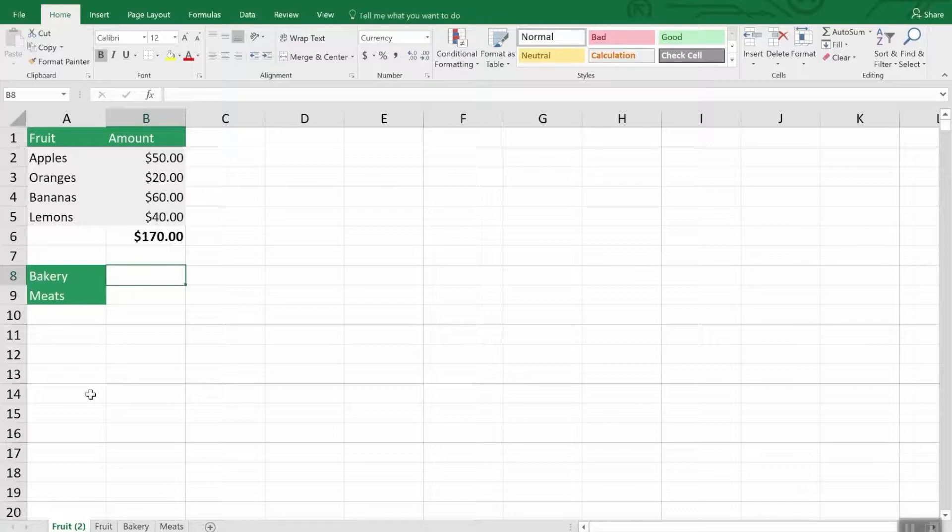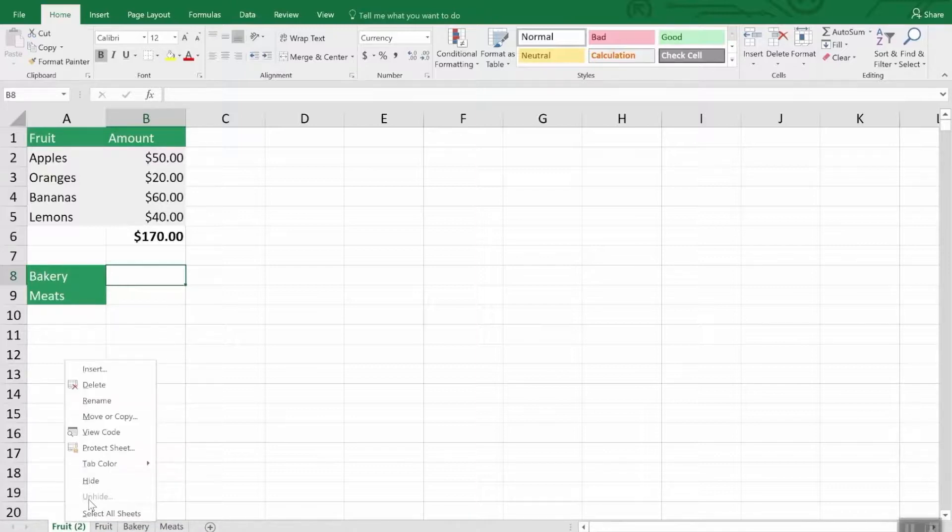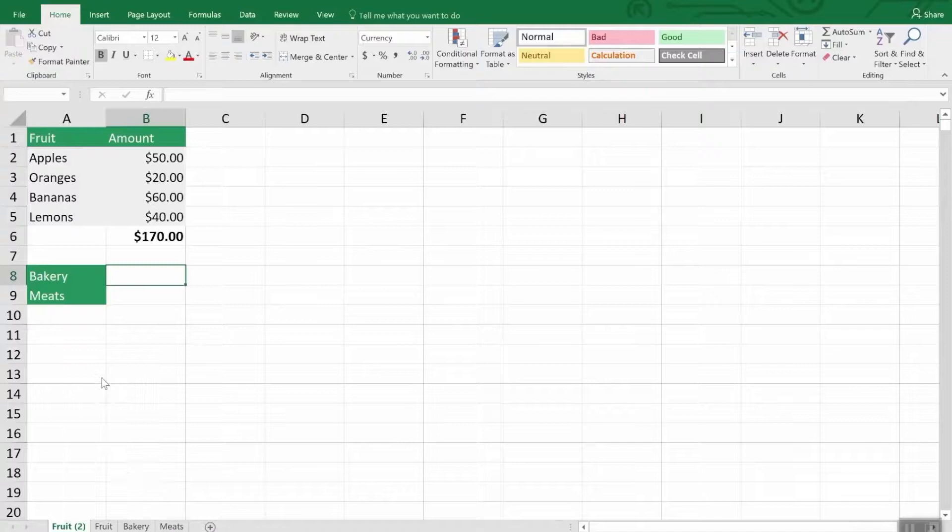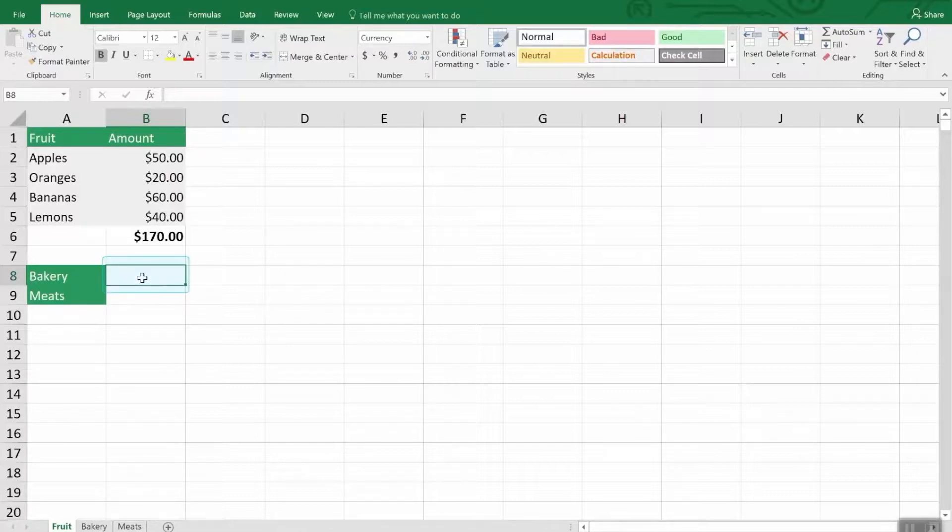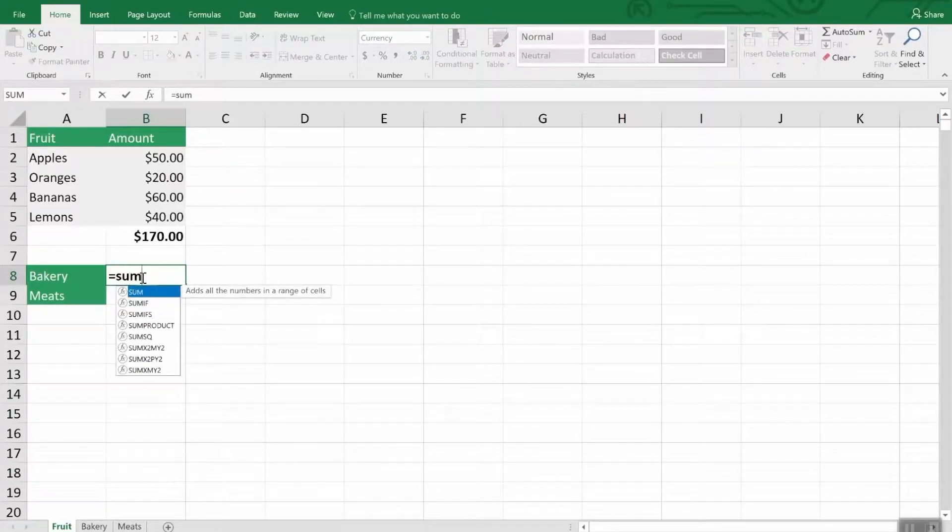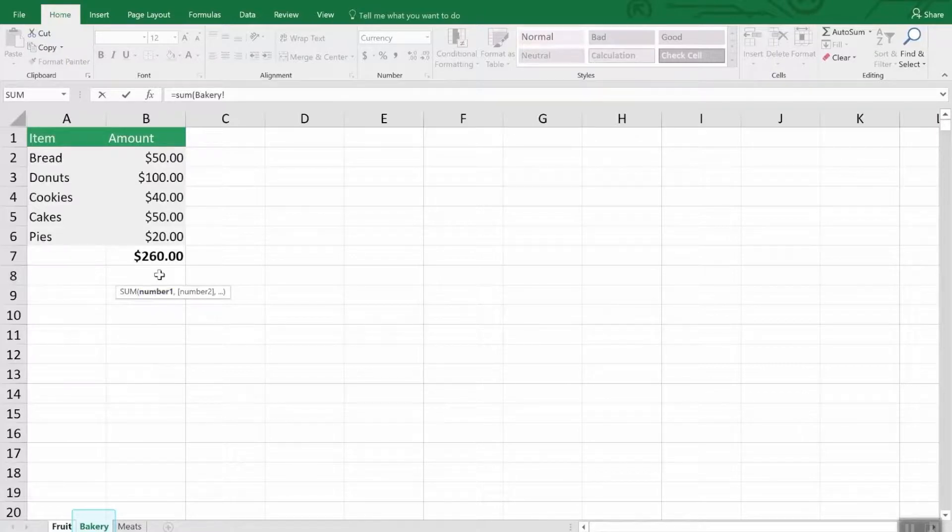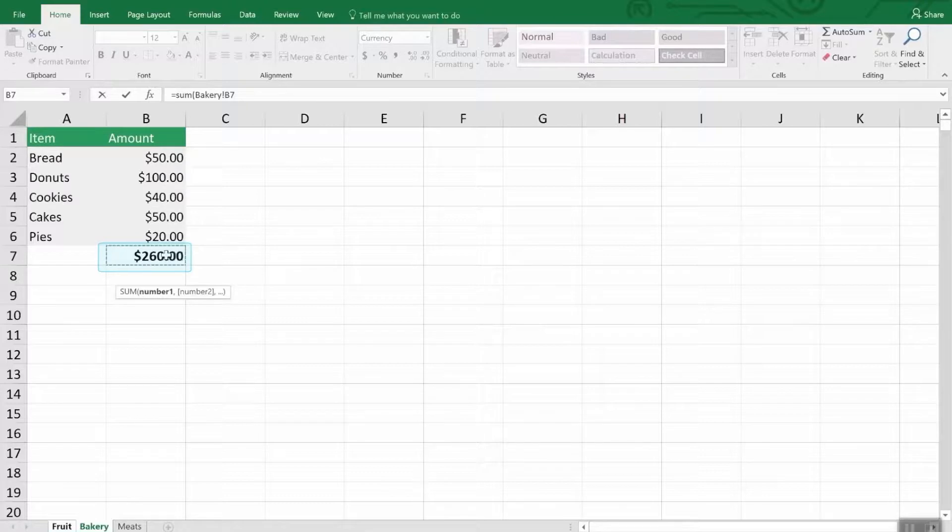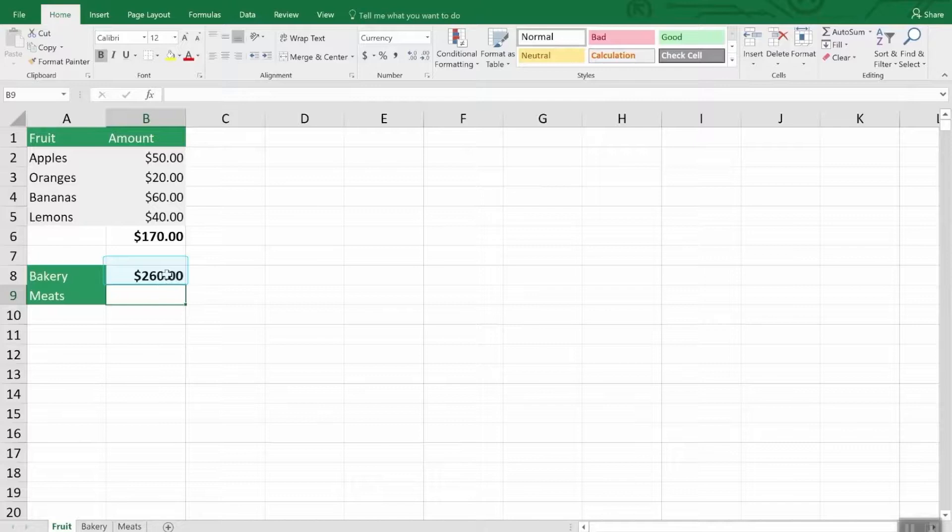Here we have three worksheets for our grocery store inventory costs. In addition to seeing our fruit costs broken down, we'd like to see at a glance what the bakery and meat department costs are. Let's get rid of this worksheet we accidentally created. We have fruit and we're going to have the bakery pull into right here. The way you do that is you hit the equal sign to start a formula and we're going to bring in a sum. Then you click the left parentheses, navigate to the bakery tab, click on the cell we want, in this case B7.